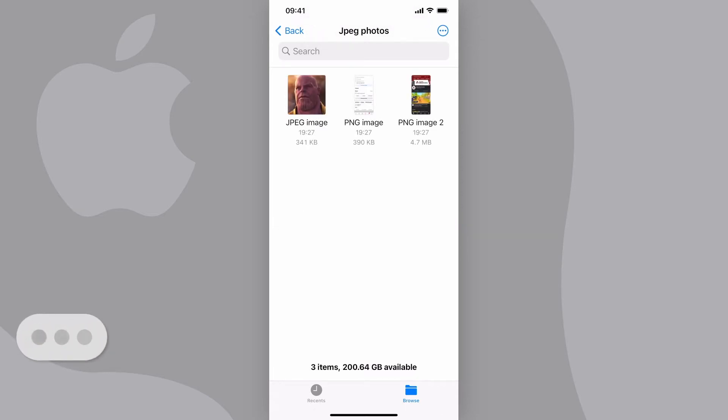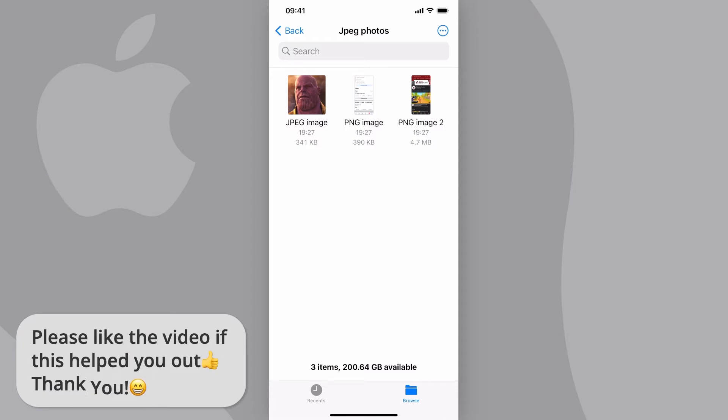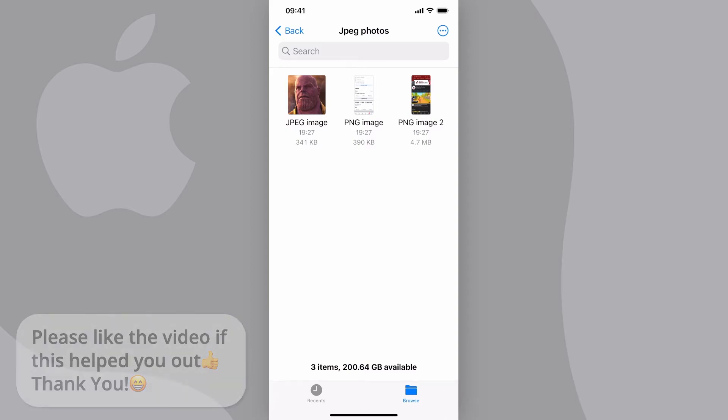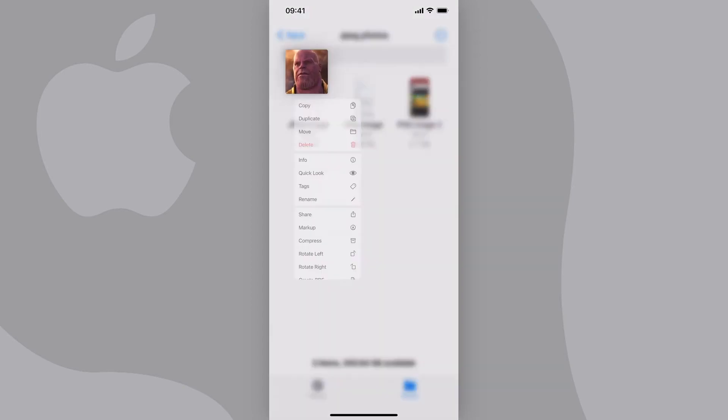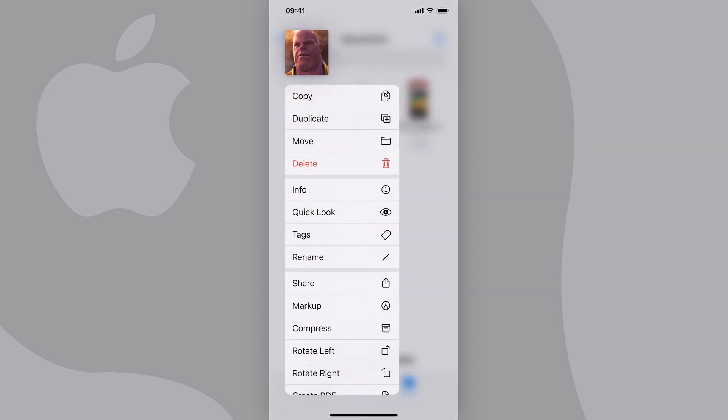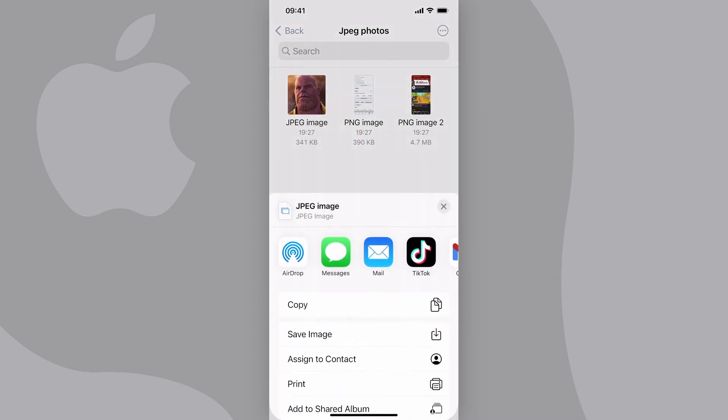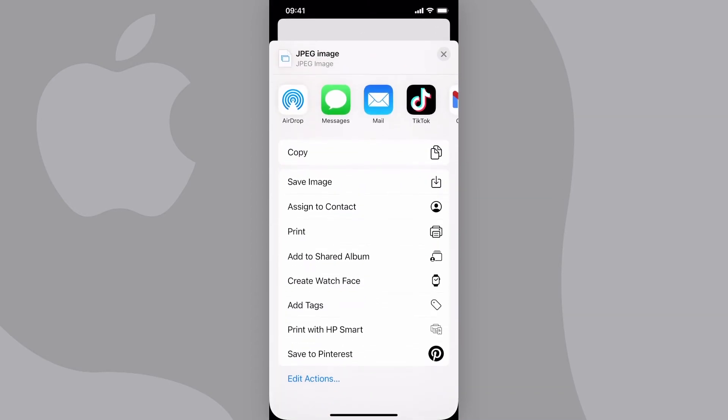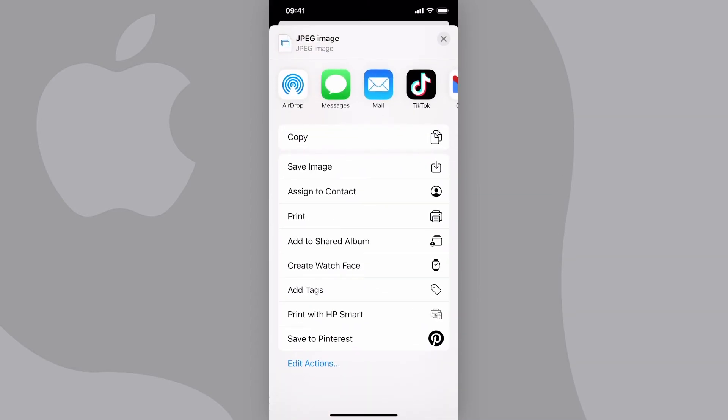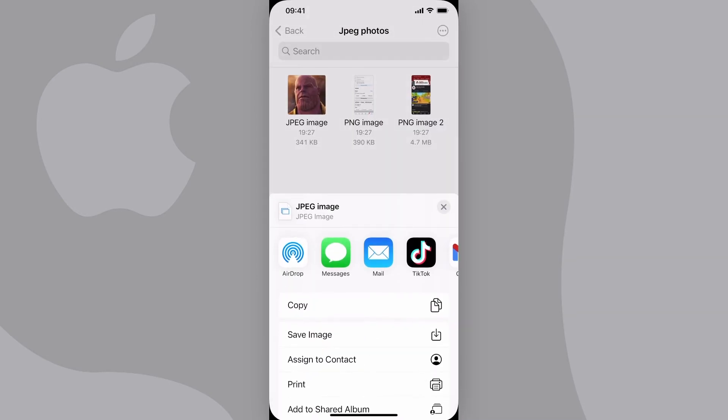Now, as you can see, the photos have converted to JPEG and PNG files. Screenshots will turn into PNG files and photos will turn into JPEGs. From here, you can tap and hold them and choose to share them. You can even save the image back into your Photos or share it from here.